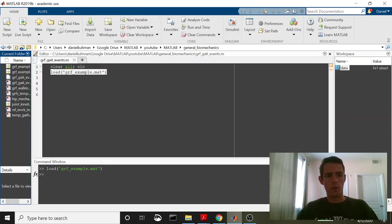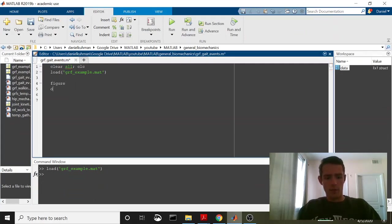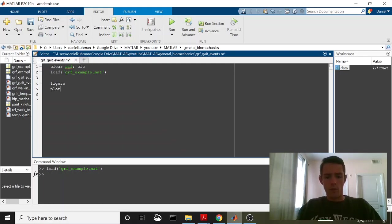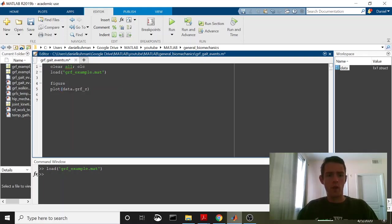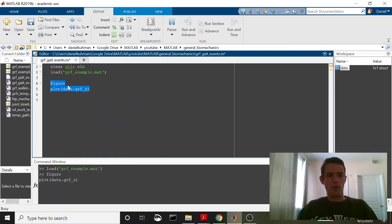So let me plot these just to show you what they look like. I'll just plot one that we're going to be using. So plot data.grf3 and this is just to show you what the data look like.